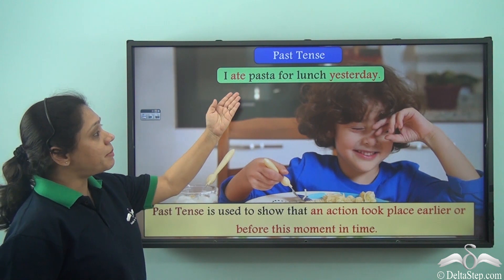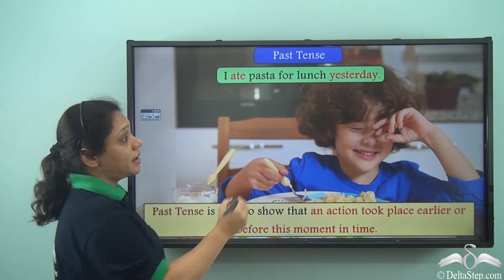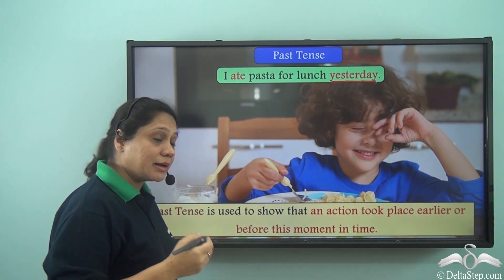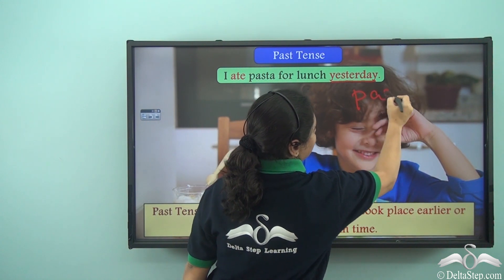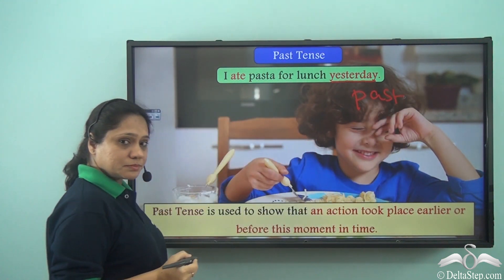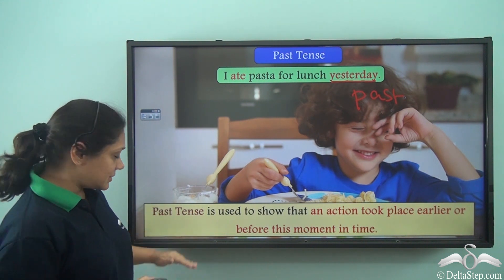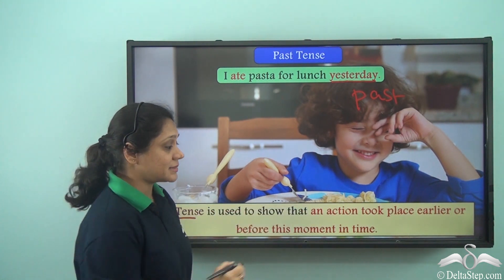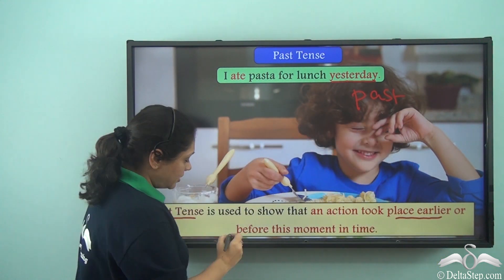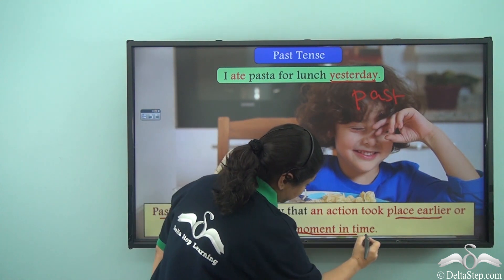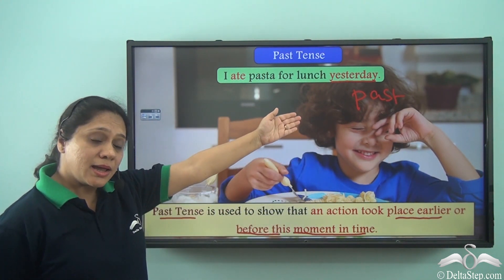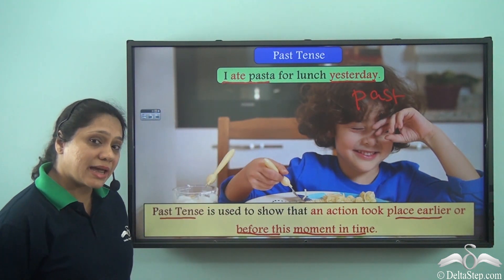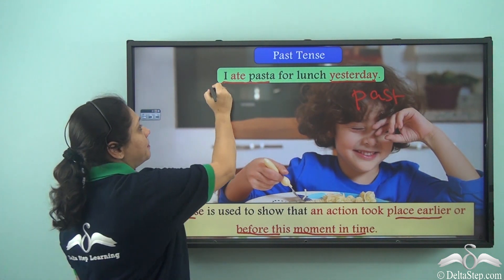'I ate pasta for lunch yesterday.' Yesterday is telling us something which has happened earlier, so this is in the past. Past tense is used to show that an action took place earlier or before this moment in time. So 'I ate pasta for lunch yesterday' is in past tense.